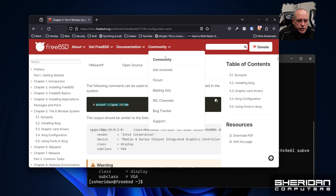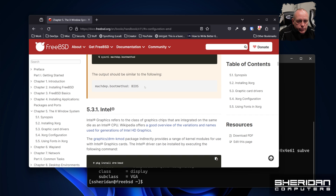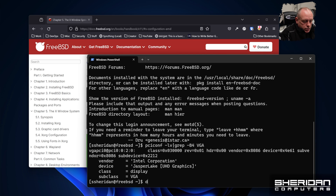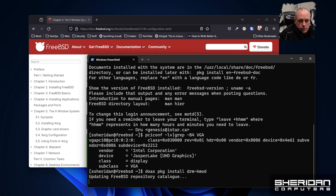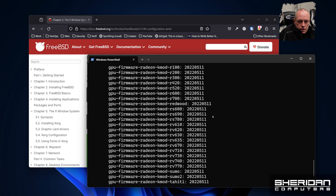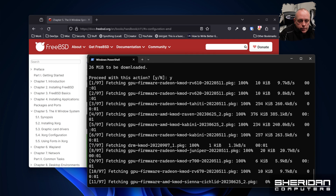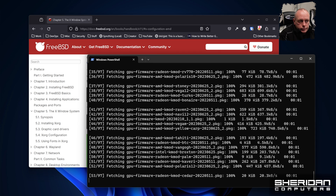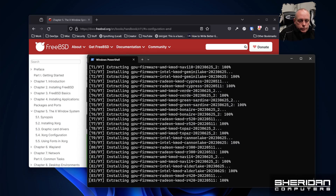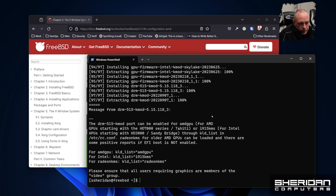So to do the Intel one, we need to install the package drm-kmod. So we copy that and run it — here's `pkg install drm-kmod`. It supports both AMD and Intel, so we'll go ahead and say yes. It will install all the firmware for all the different types of cards.